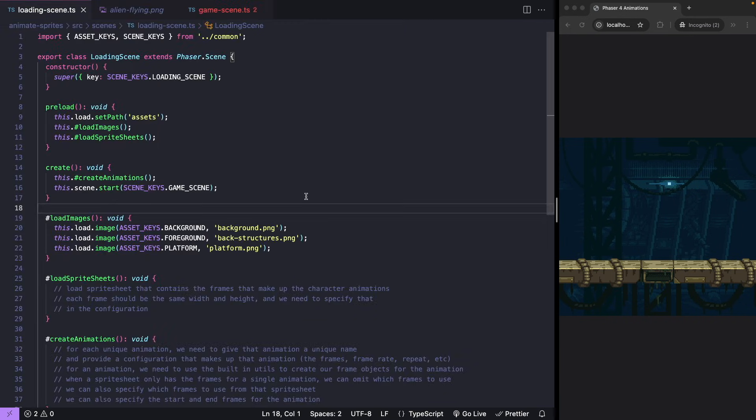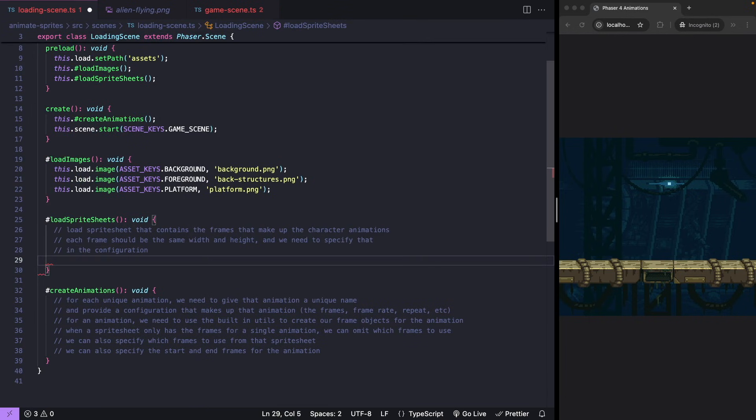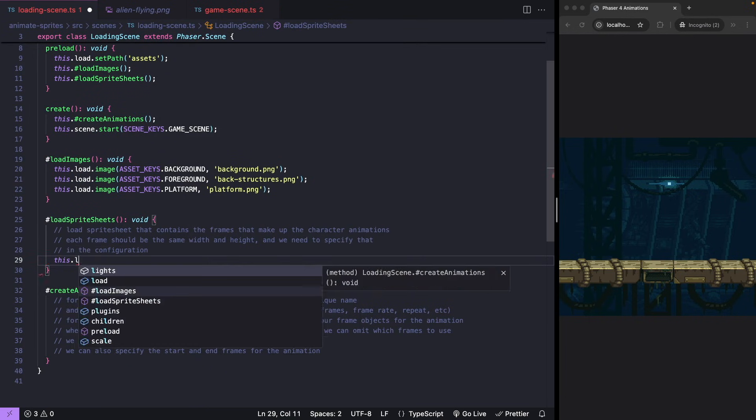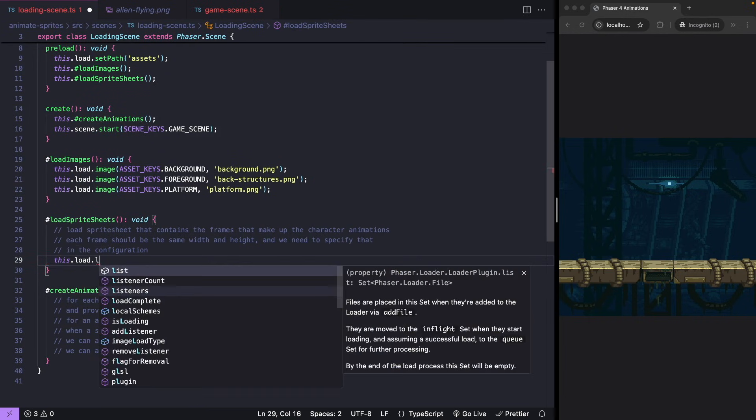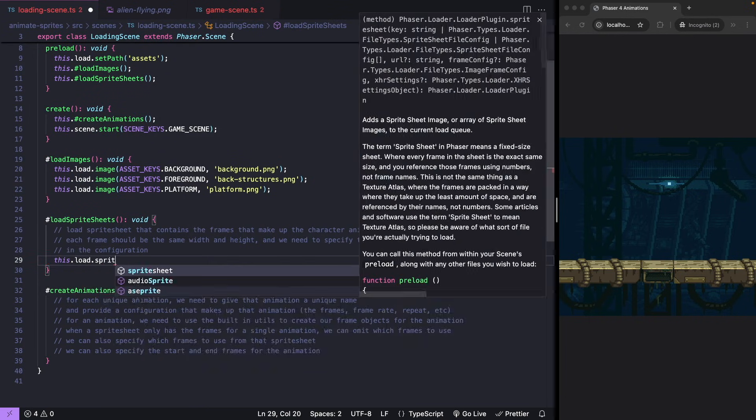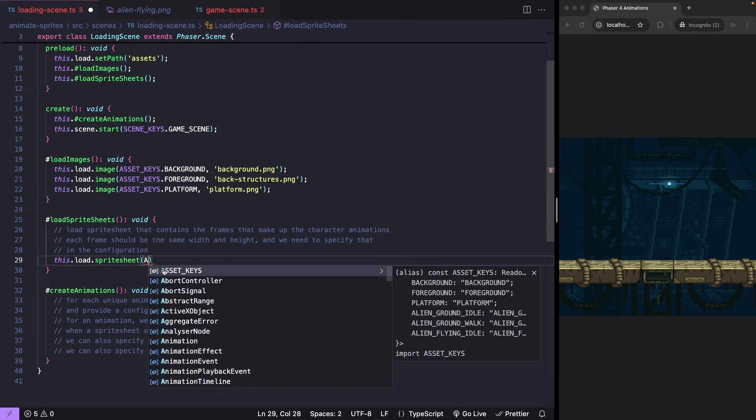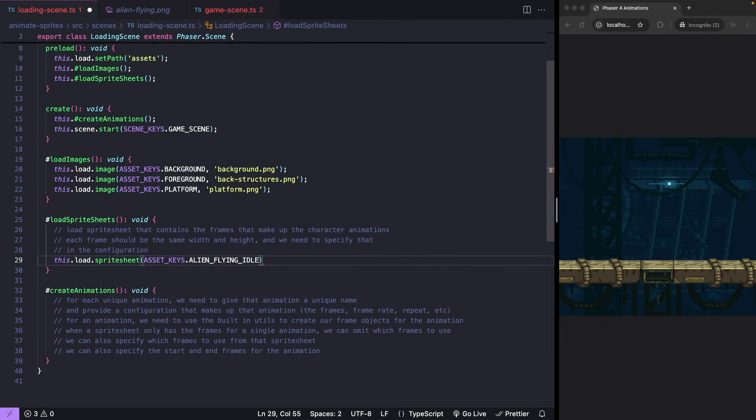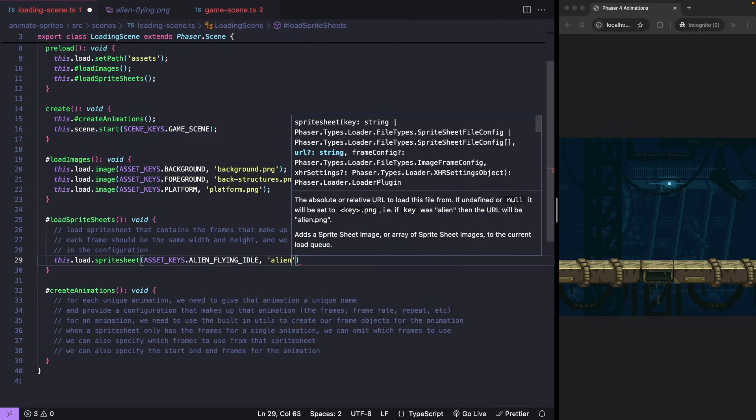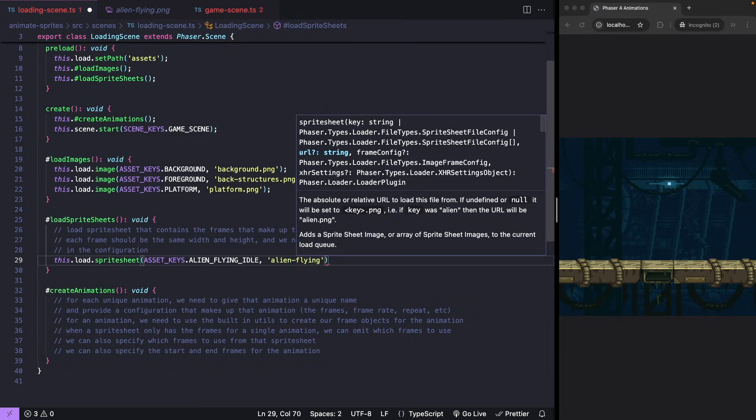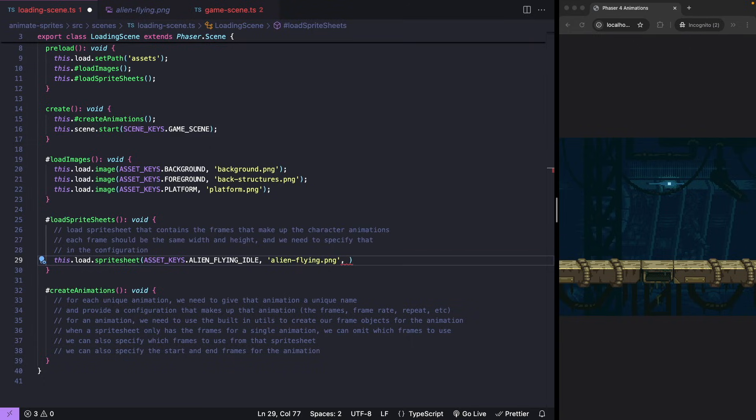Step 2. Load your sprite sheet. In your scenes preload method, load your sprite sheet by using this dot load dot sprite sheet. You need a nickname to reference it later, the path to your file, and the frame dimensions.